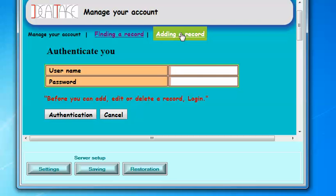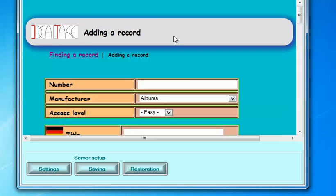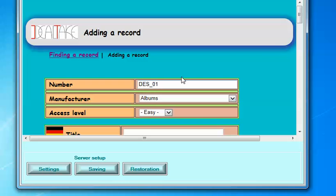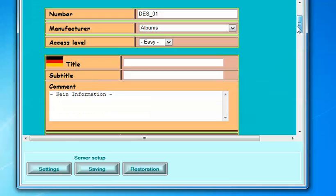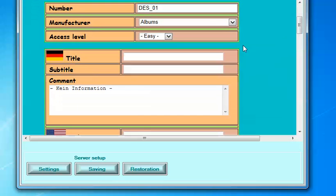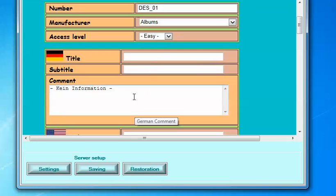Ok, now we are ready to add a record. So in the field named number, we would put something like DES_01. Manufacturer Albums Access Level Easy.